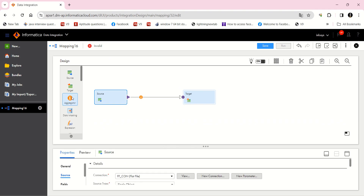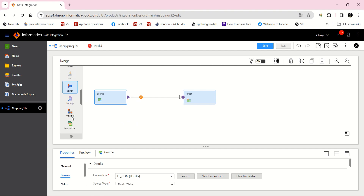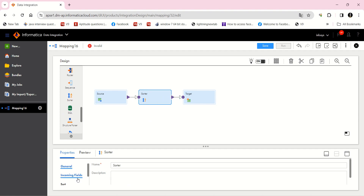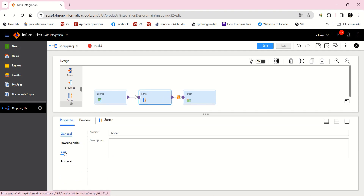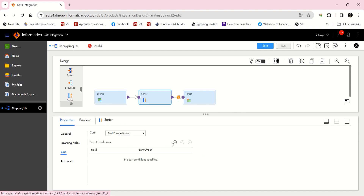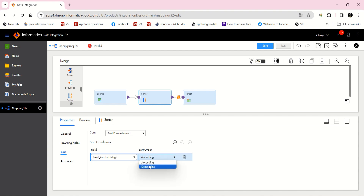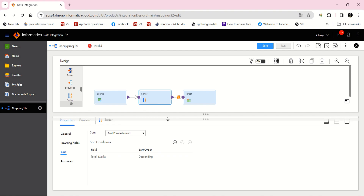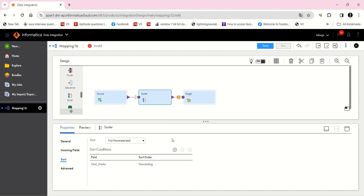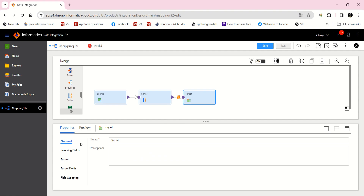Now I am going to use a sorter transformation for sorting the data in descending order. I am going to sort in descending order on total marks, so it is just going to sort the data in descending order. So whoever got the top marks will be at the starting — they will become the first rows.